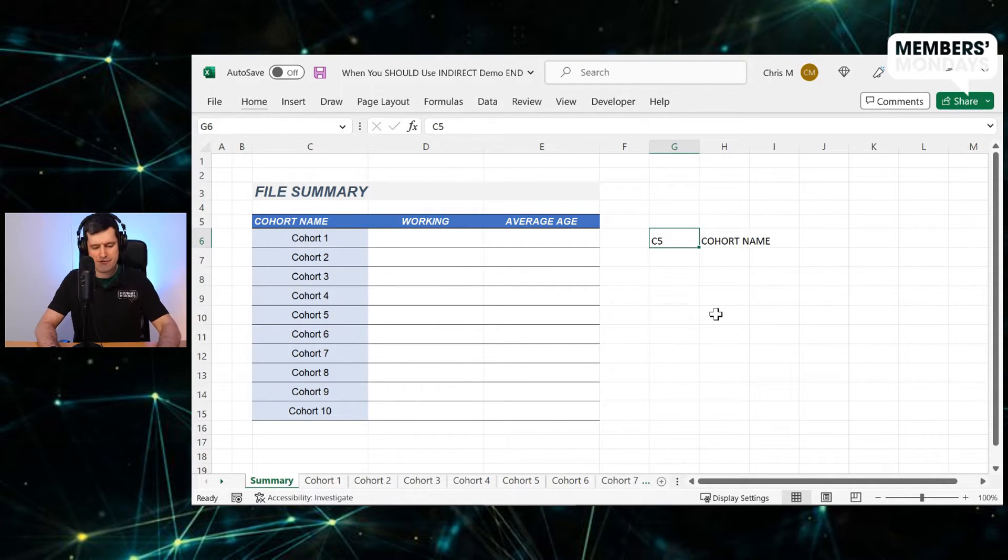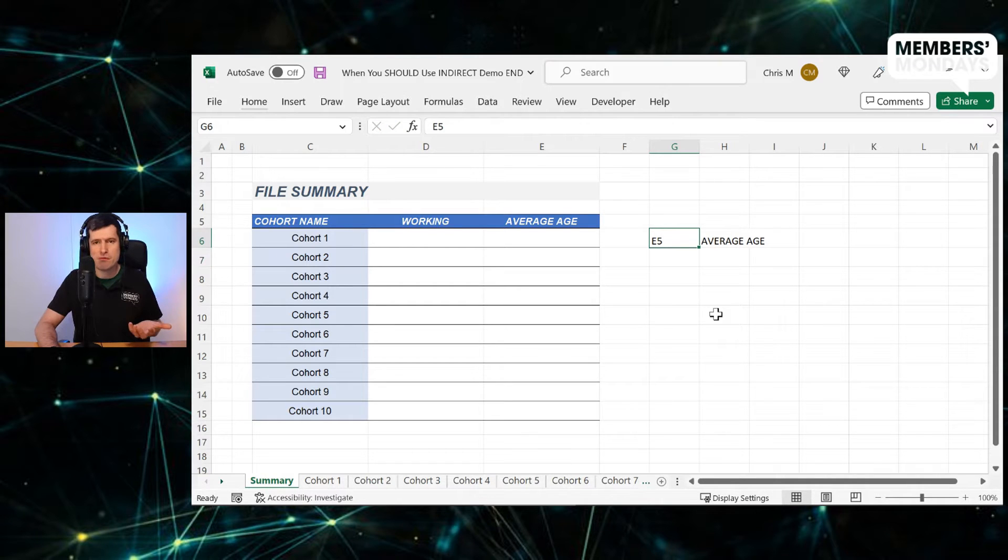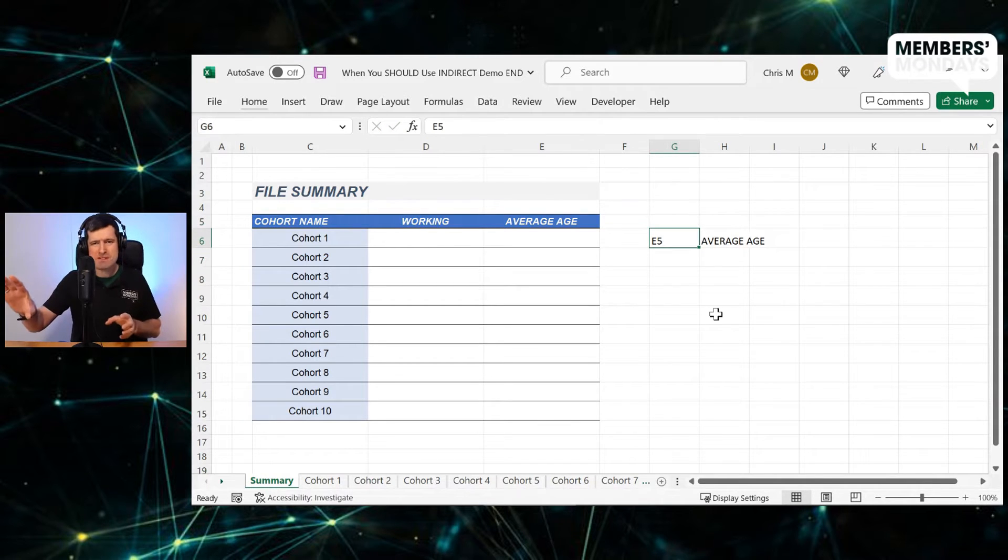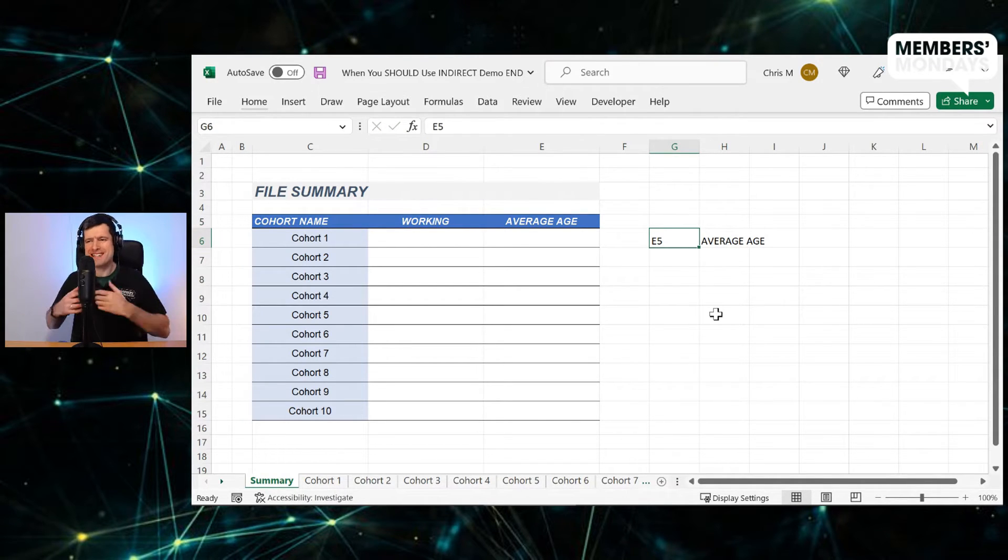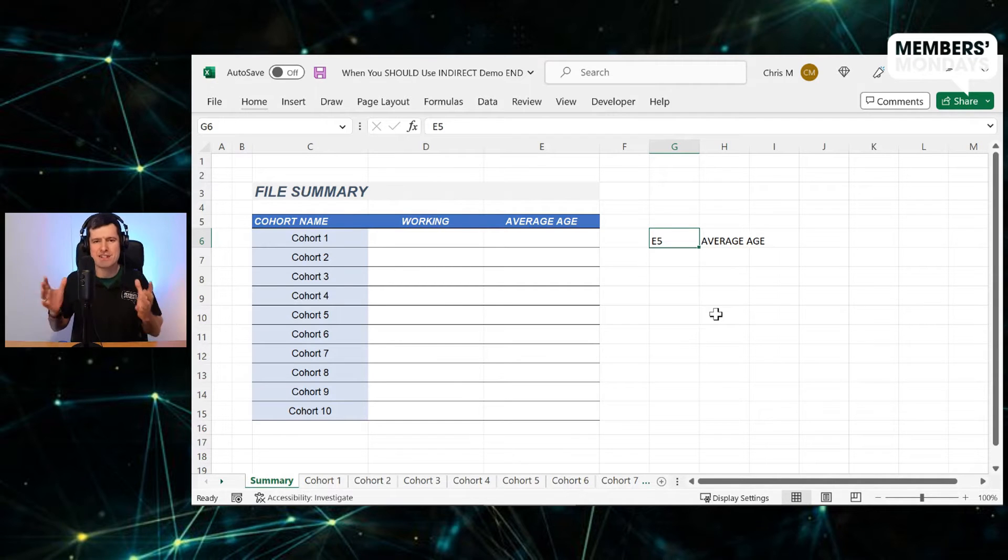What if we did E5, for example? And then there we can see average age. But perhaps on a single sheet, it's not that interesting, but this idea is going to work across a file.